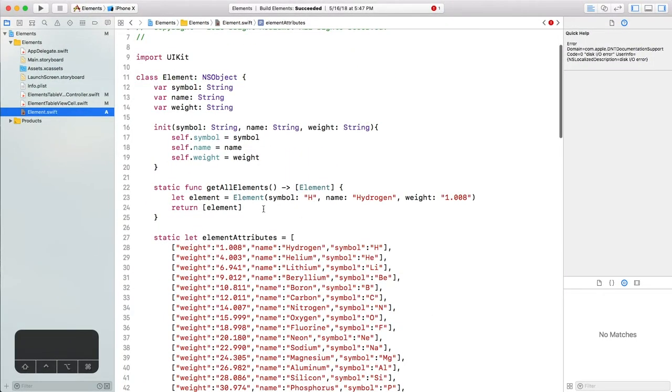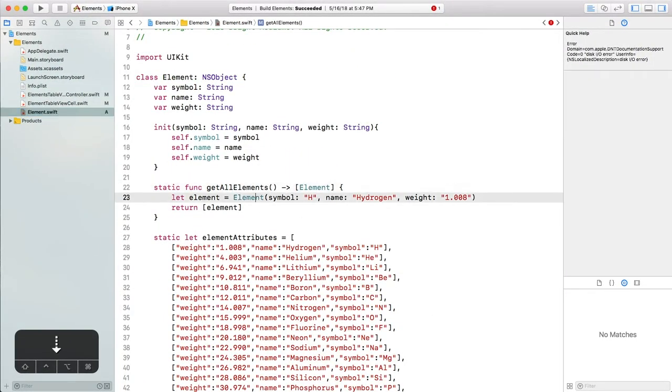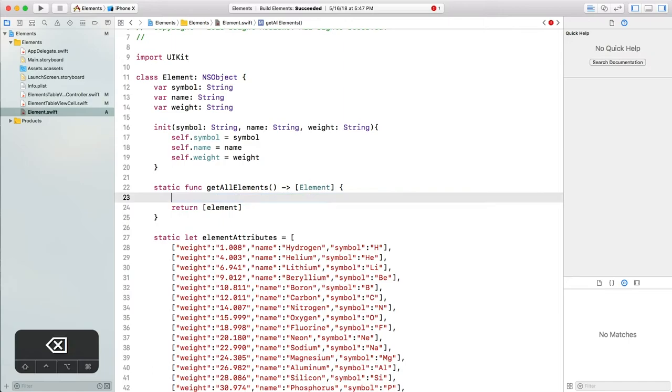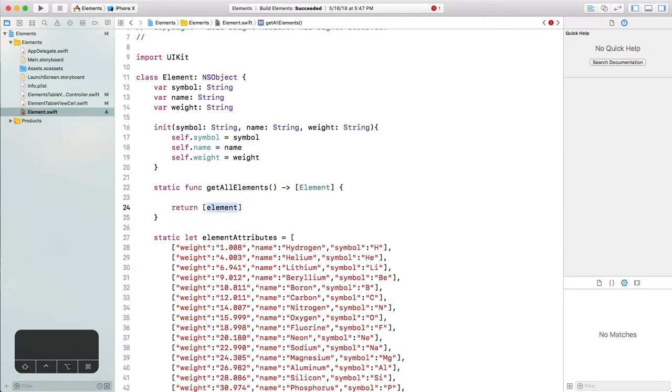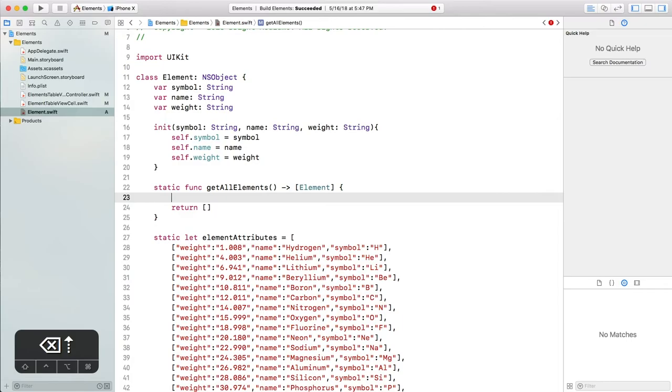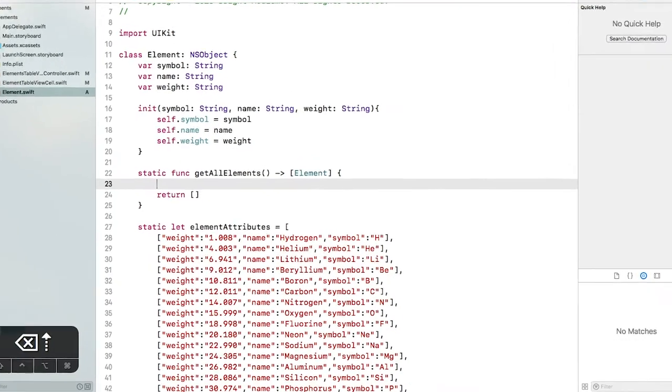Now we haven't actually implemented the getAllElements function back in the element class. It's only returning one hard-coded element now, but we wanted to pull the data from the dictionaries. To do that, we'll need to iterate over all the dictionaries below and create an element object for each. This is how we do that.